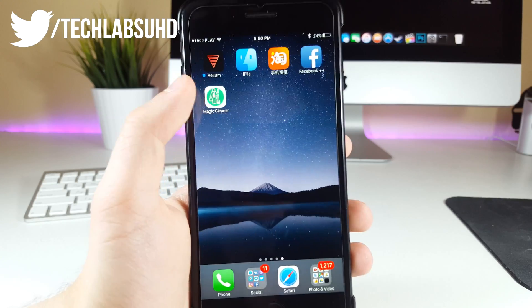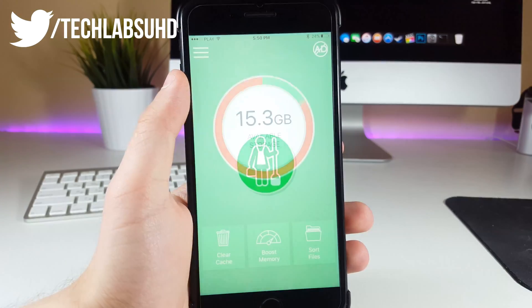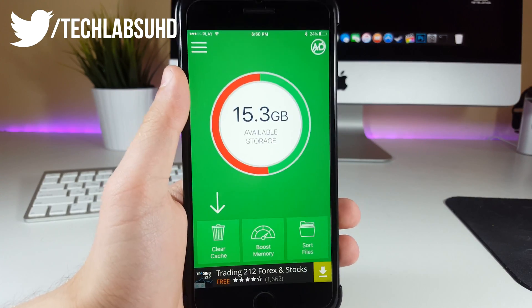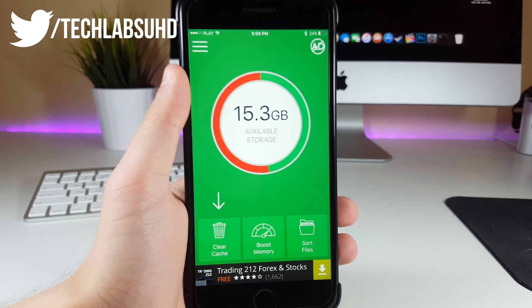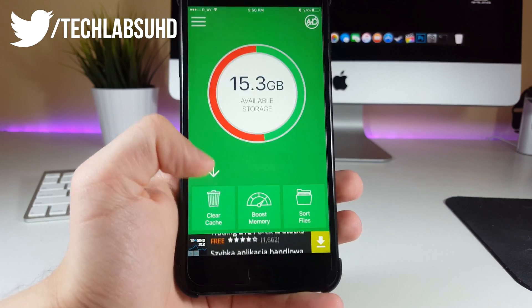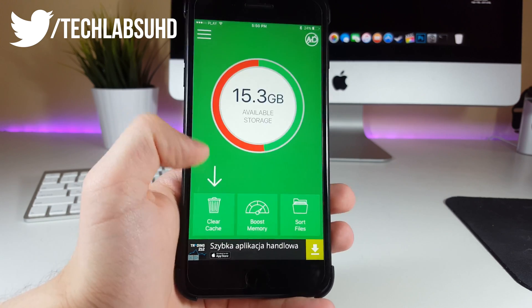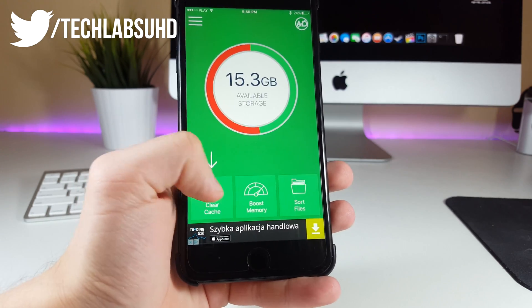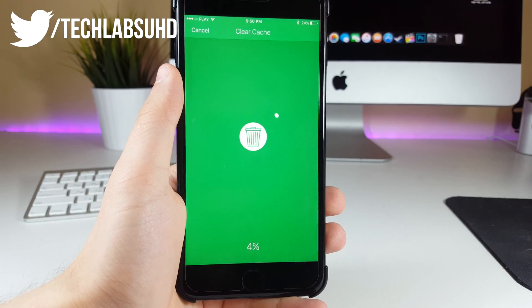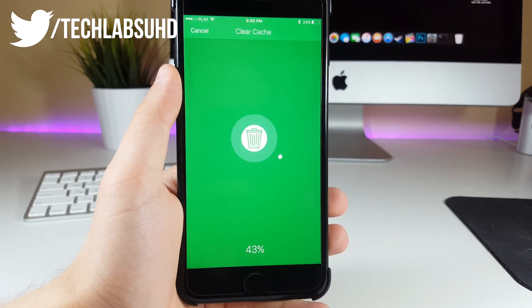Now guys, once it's downloaded, you can go ahead and access it from your home screen. As you can see, we have 15.3 GB available on our phone. So first of all, what you wanna do is just click on the clear cache up here, click on OK, and it should basically start cleaning your phone.